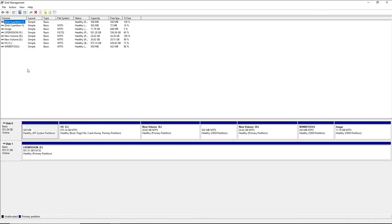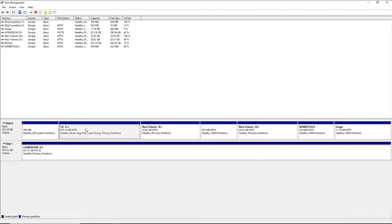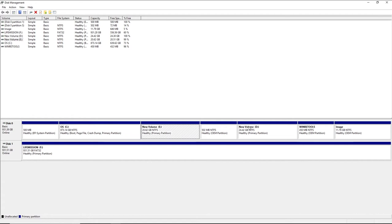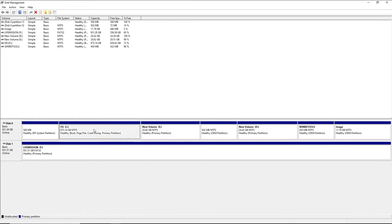As you can see, I have 873 GB right here, 20 GB right here, and 24 GB right here. All of this came from the main drive.